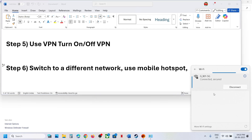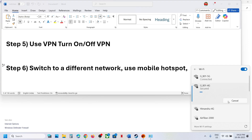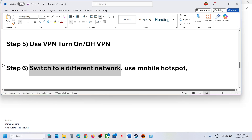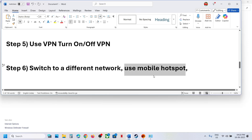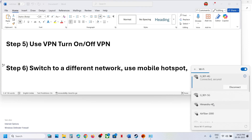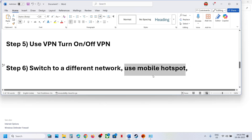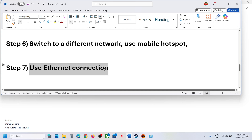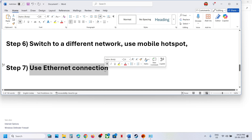The next step is to switch to a different network. If you have another network available, switch to it and check. If that does not work, use a mobile hotspot — turn on data and hotspot on your phone, connect your computer to your phone's network via Wi-Fi, and then launch the game.